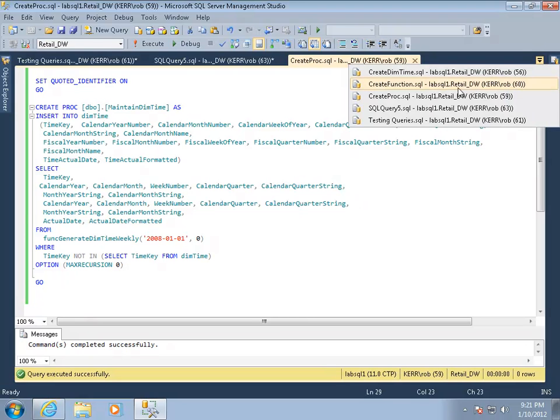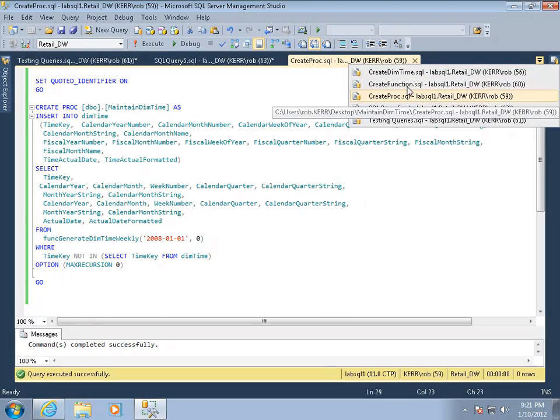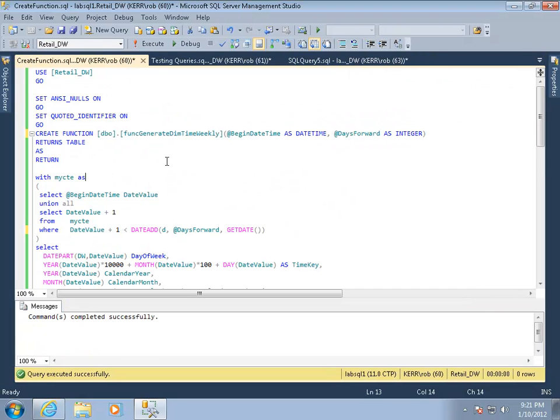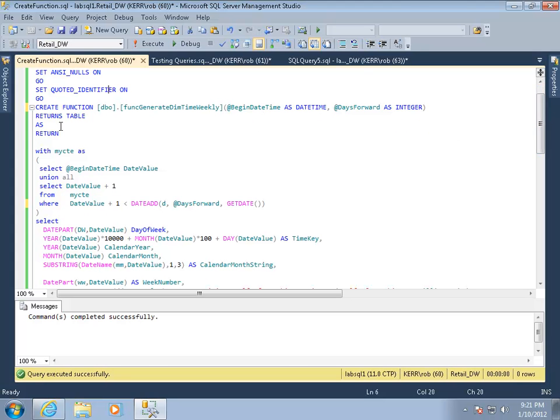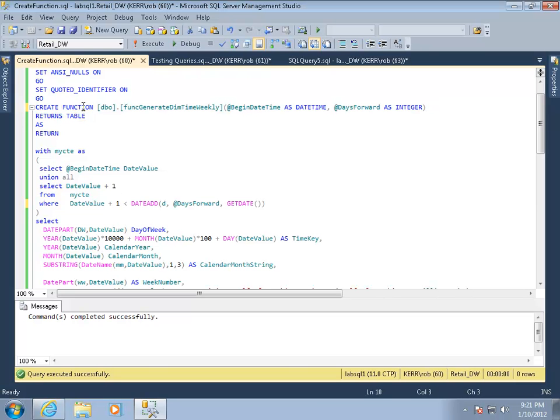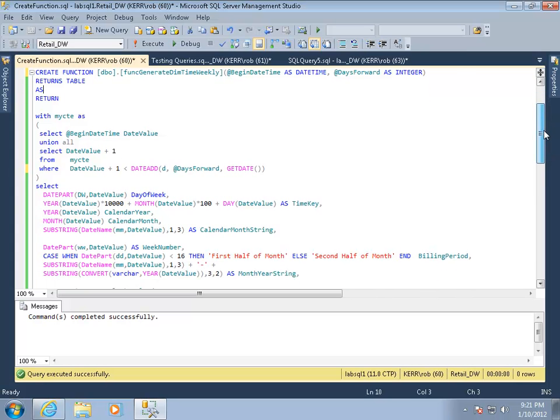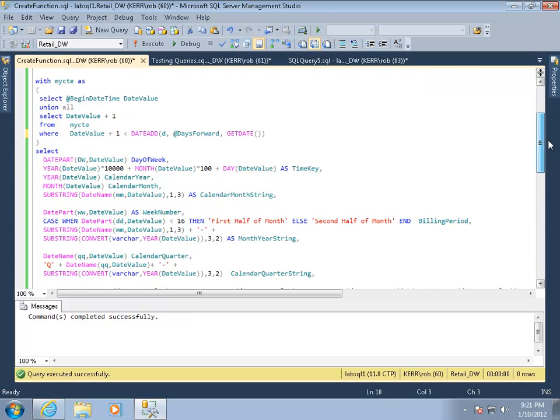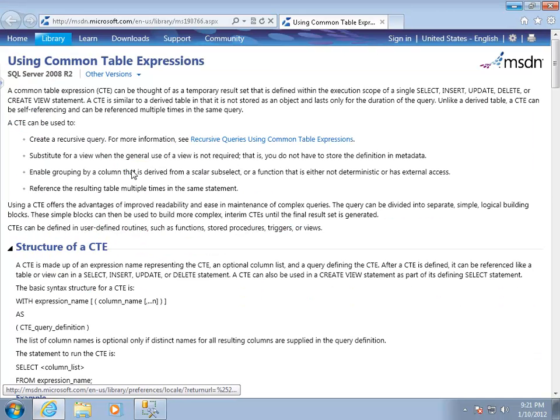This option is necessary because func generates dim time weekly is actually a recursive function. So let's take a look at the function because that's the hard part, or at least the complex part. This function is generating a dim time and it's beginning here and going forward a certain number of days. The function returns a table. Here's the mind-blowing magical cool stuff: instead of using a real table, the function creates one in memory and returns it to the procedure and the procedure can tell the difference. It thinks it's just a table and inserts it into our dim time. The return of that is my CTE.